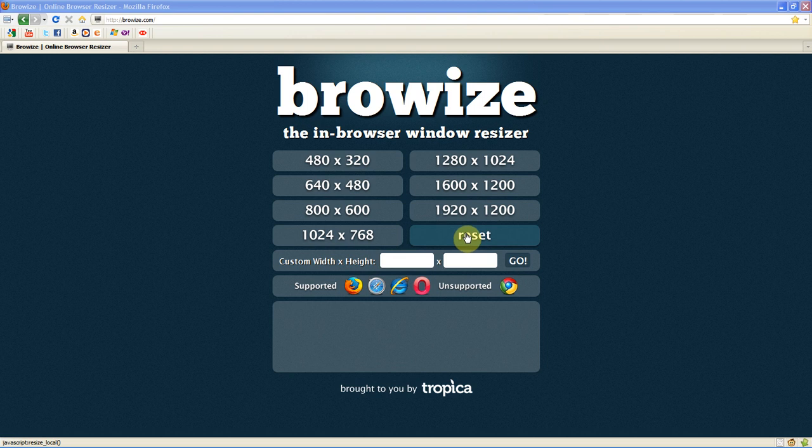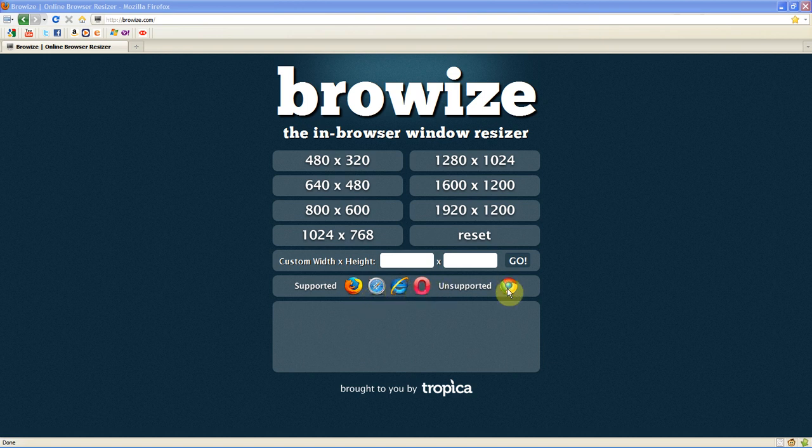So what this website will do is just literally resize your browser. It supports Firefox, Safari, Internet Explorer and Opera but at the moment it doesn't support Chrome however it doesn't hurt to try.